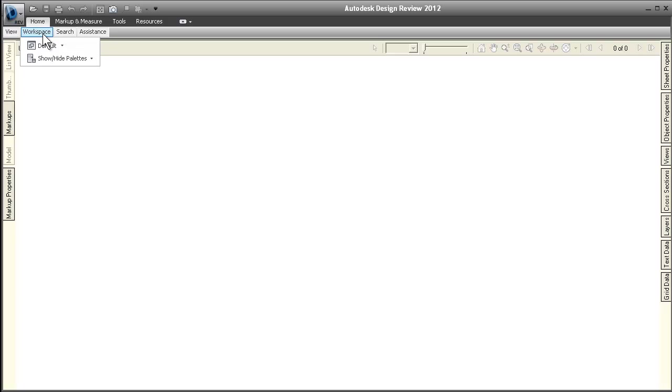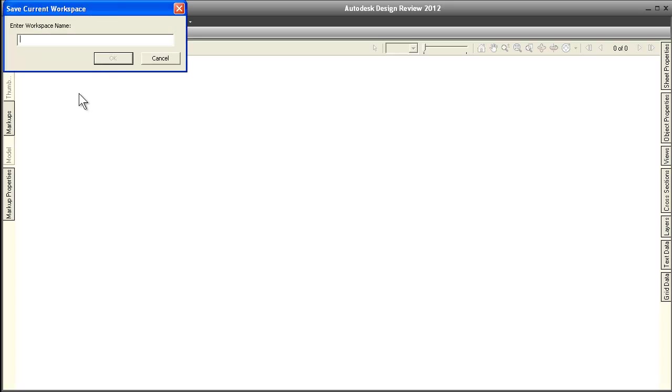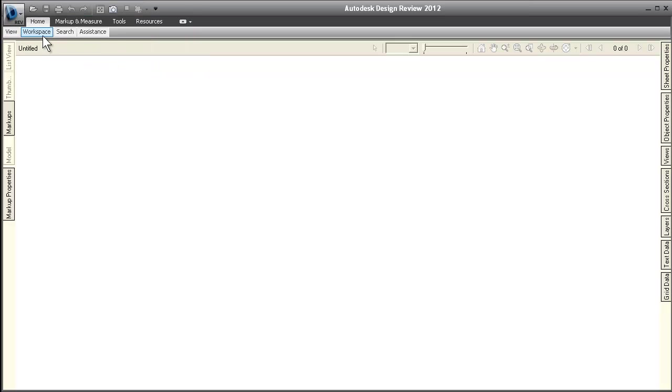Workspaces can now include view, markup formatting, ribbon, and quick access toolbar preferences. Much like symbol catalogs, we've made it easier to share and manage your workspaces too.